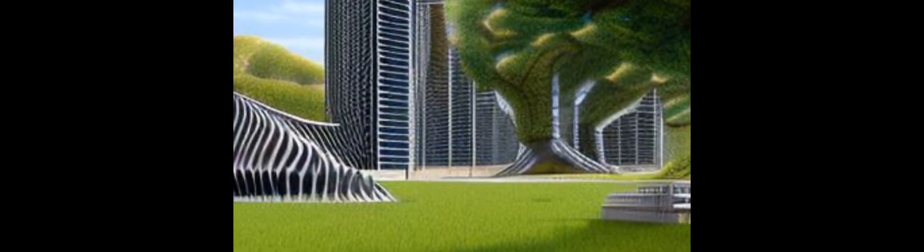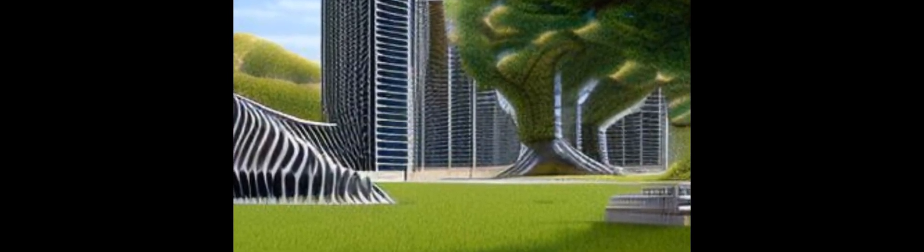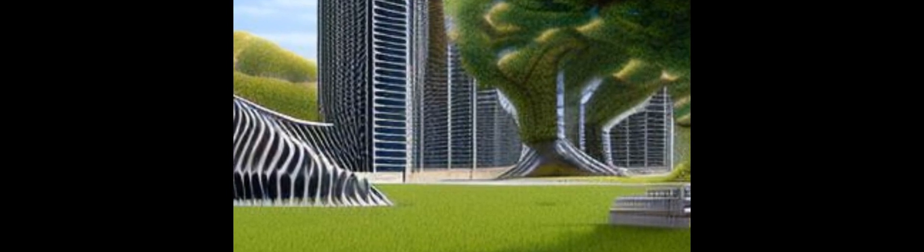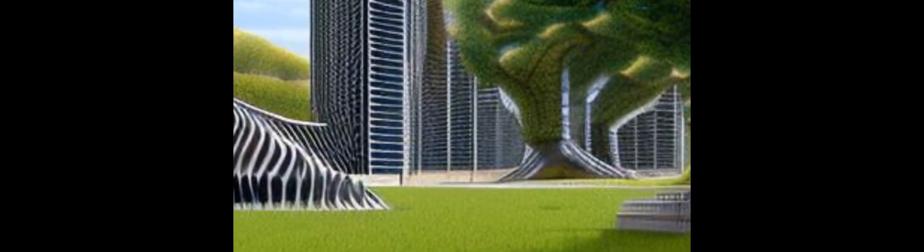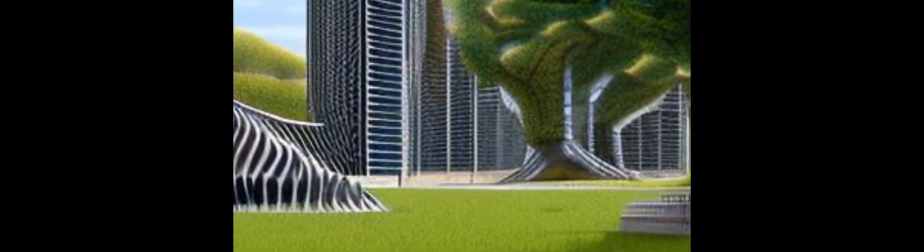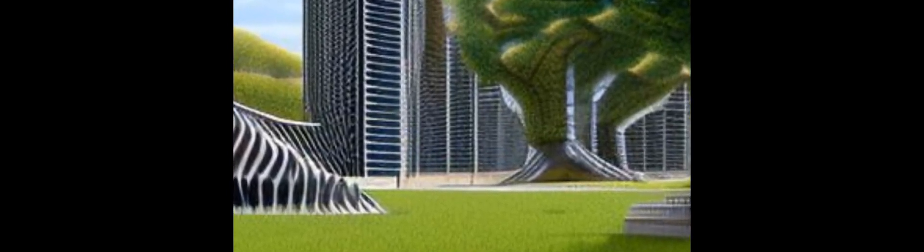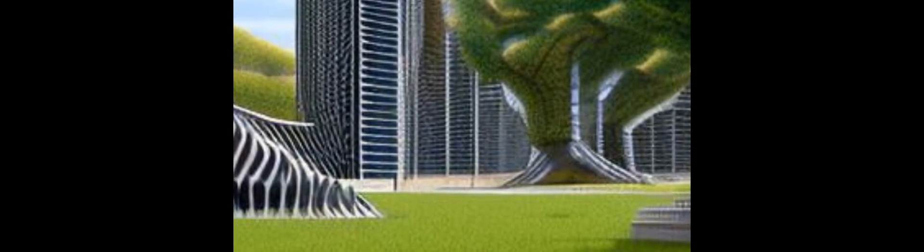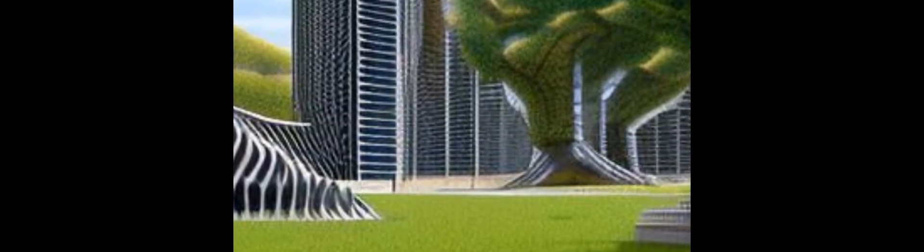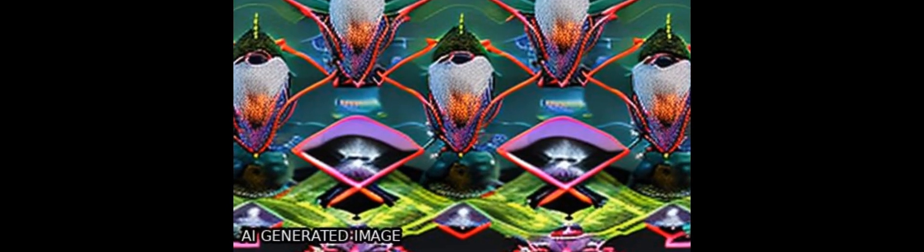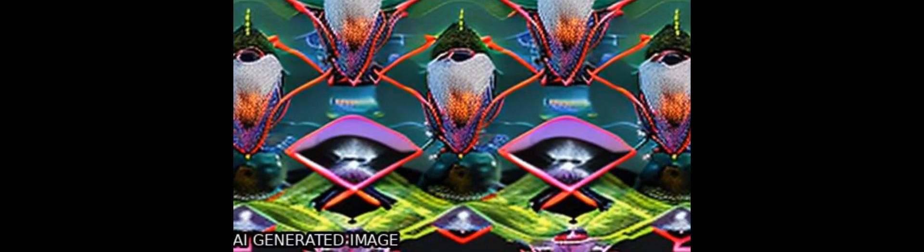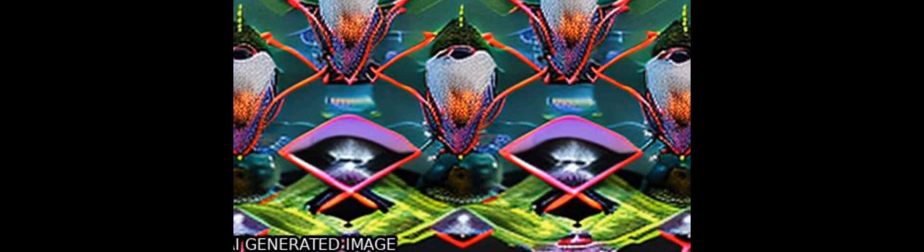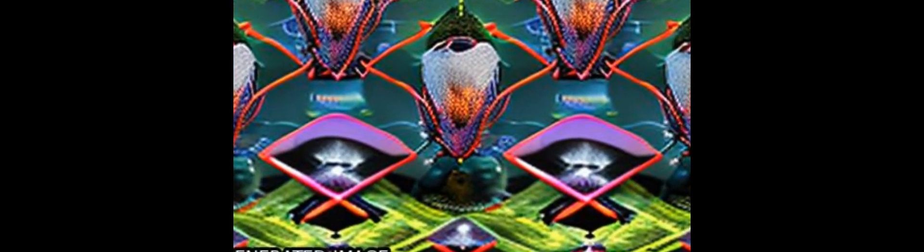Our results show that our model has improved the detection accuracy of crazing and rolled in scale defects by 14.4 percent and 11.1 percent respectively. It has also improved the detection accuracy of inclusion and scratch defects with prominent scale changes and significant shape features by 10.5 percent and 6.6 percent respectively.